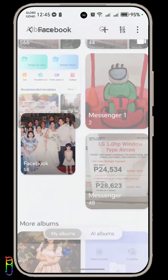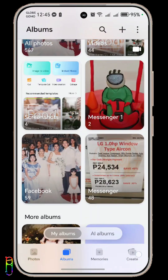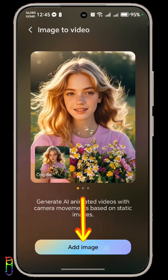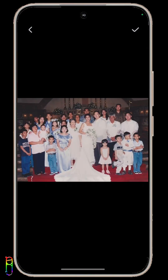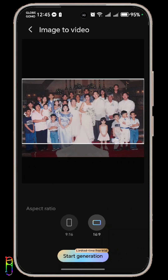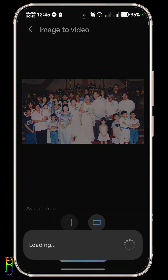Let's go back to the create tab, then image to video, then add image, and select the image that we upscaled earlier. The output is fixed at 9 by 16 or 16 by 9, so you need to adjust the image to fit that aspect ratio. When you're ready, tap on start generate.